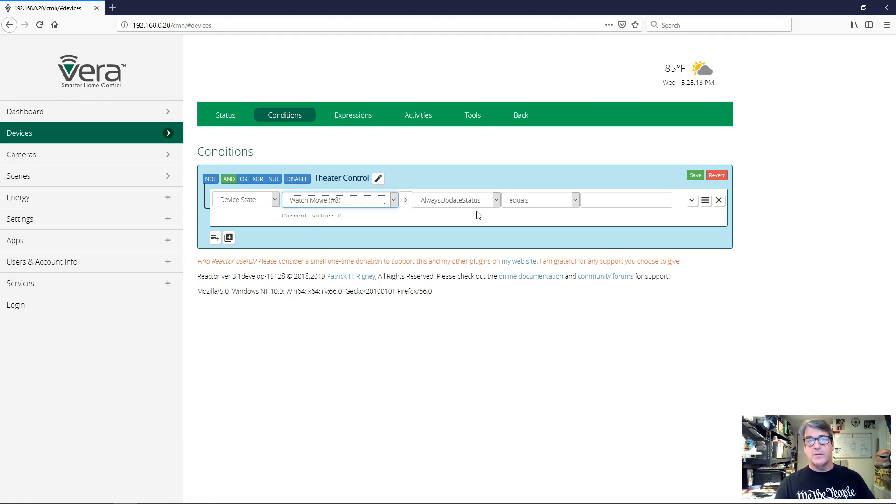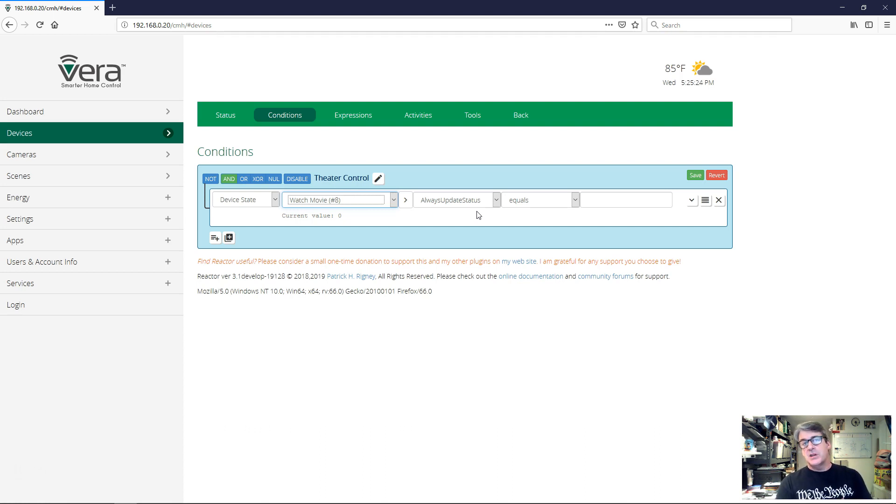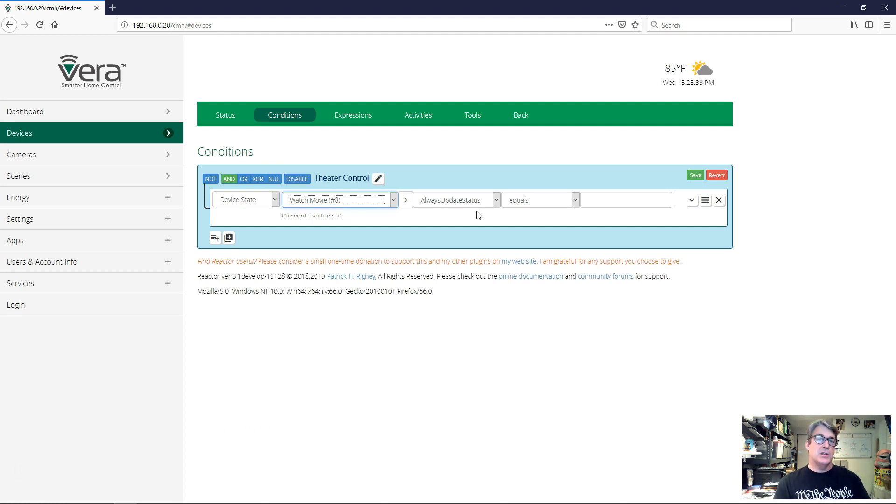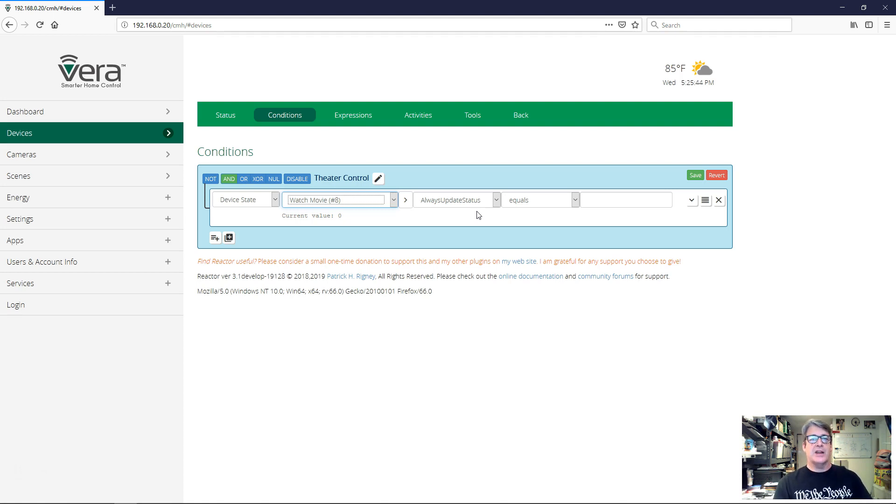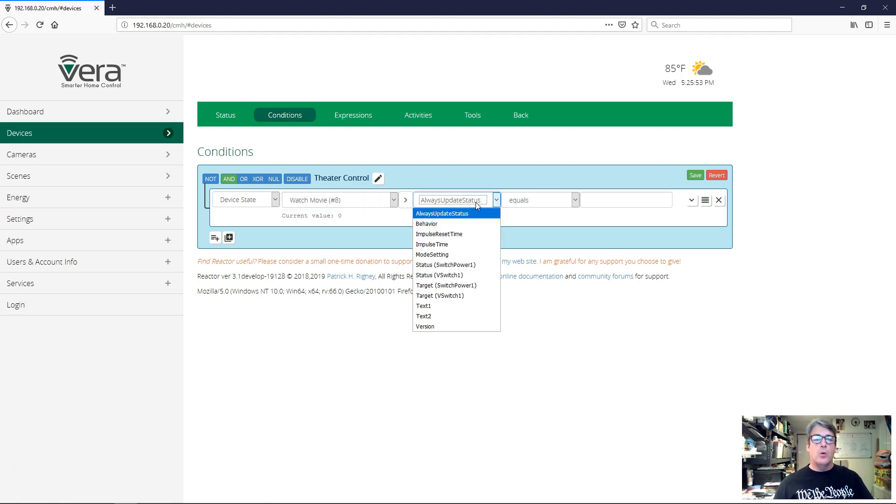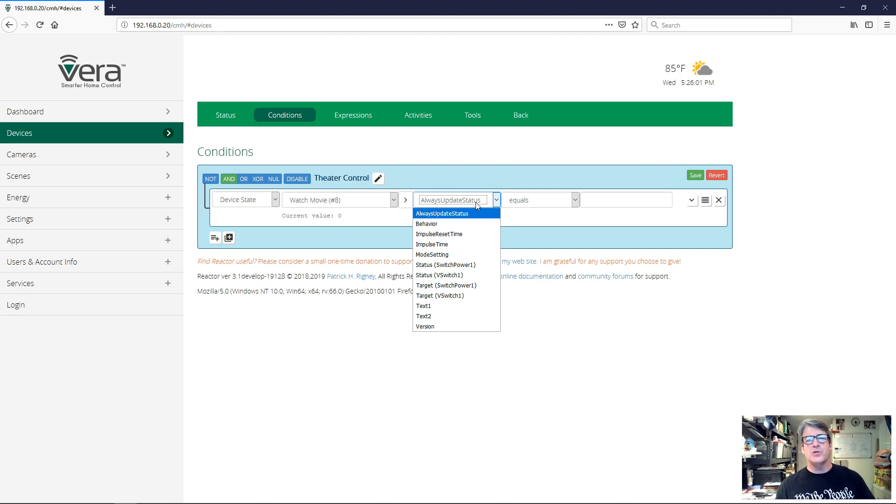On Vera devices have state variables. So fundamentally what device state conditions do is they test the value of a state variable to see if it matches a value you're looking for. A state variable on Vera is basically a storage for some information about the device that Vera stores. So for example, for a switch, it will store a variable called target, which is the state that you want the switch to be in. If you're on the user interface and you hit the on button, then the target variable will go to the value one indicating that we want the switch to be on. In the background, then Vera is sending a command to the device to tell it to turn on.